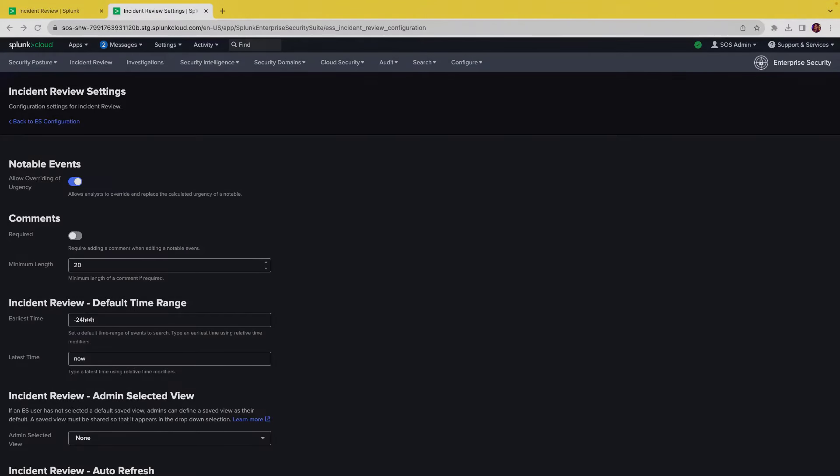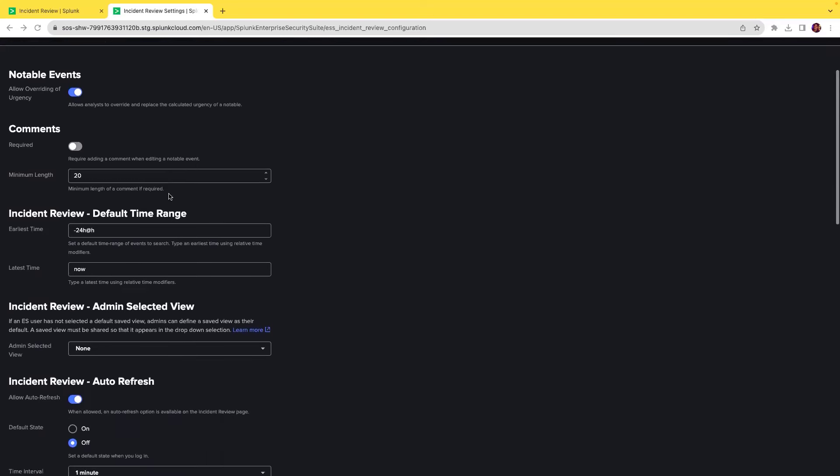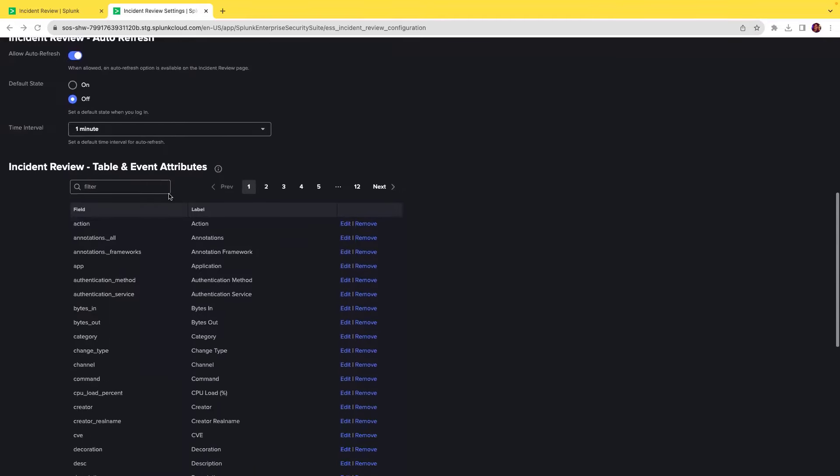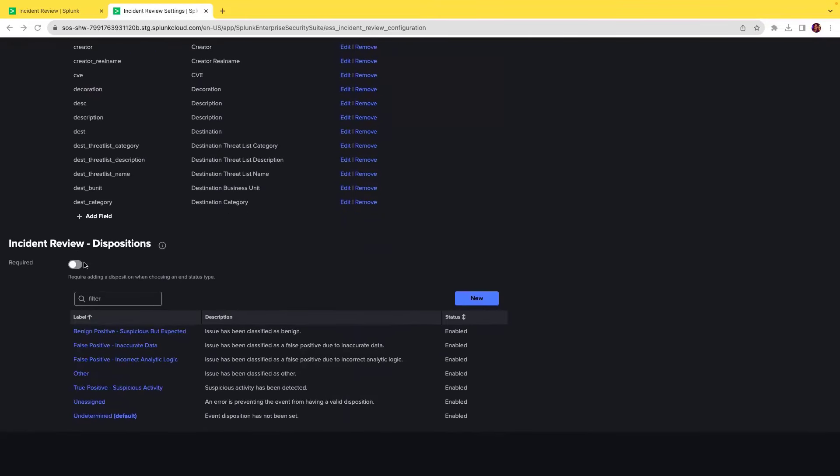We have now added the ability to make disposition required for analysts. Analysts need to separate false positives, benign positives, and true positives so they can prioritize and investigate the critical notables that need to be reviewed first. In incident review settings, scroll down to the incident review dispositions where ES administrators can toggle to make dispositions required.